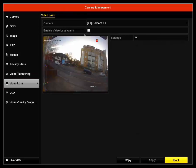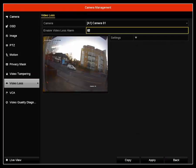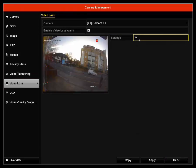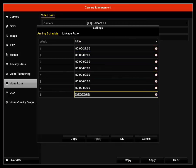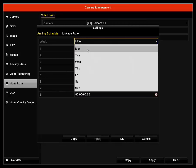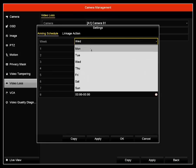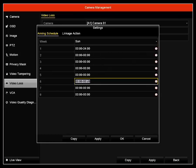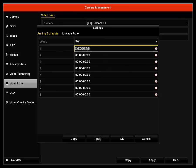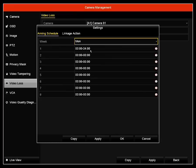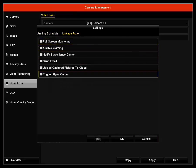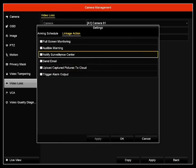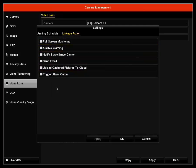The next is the video loss. If you enable video loss and come into settings, you can have it scheduled on every single day. As you can see by default, it enables it for 24 hours for each of the days. Then you get the same settings as the video tampering.